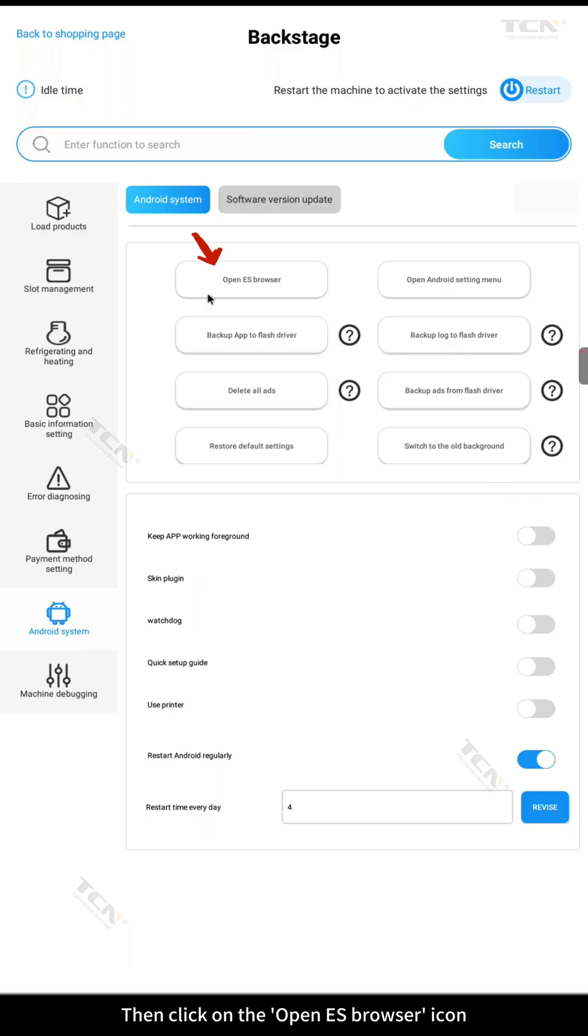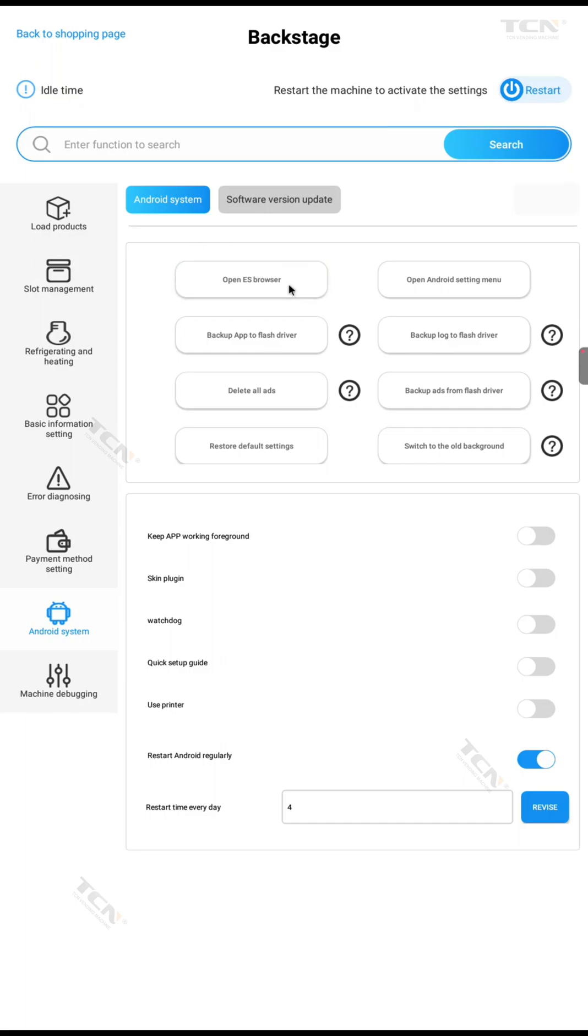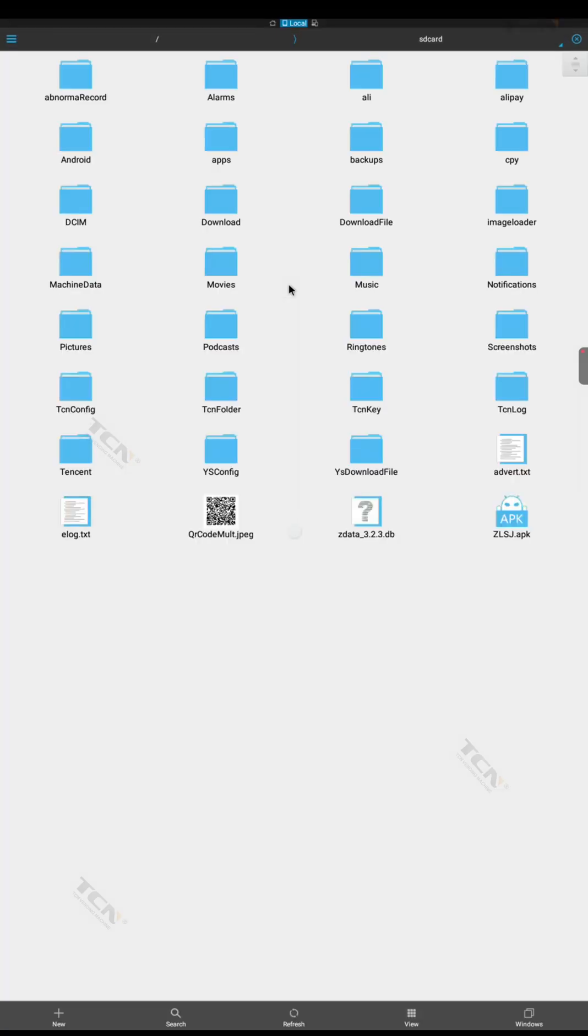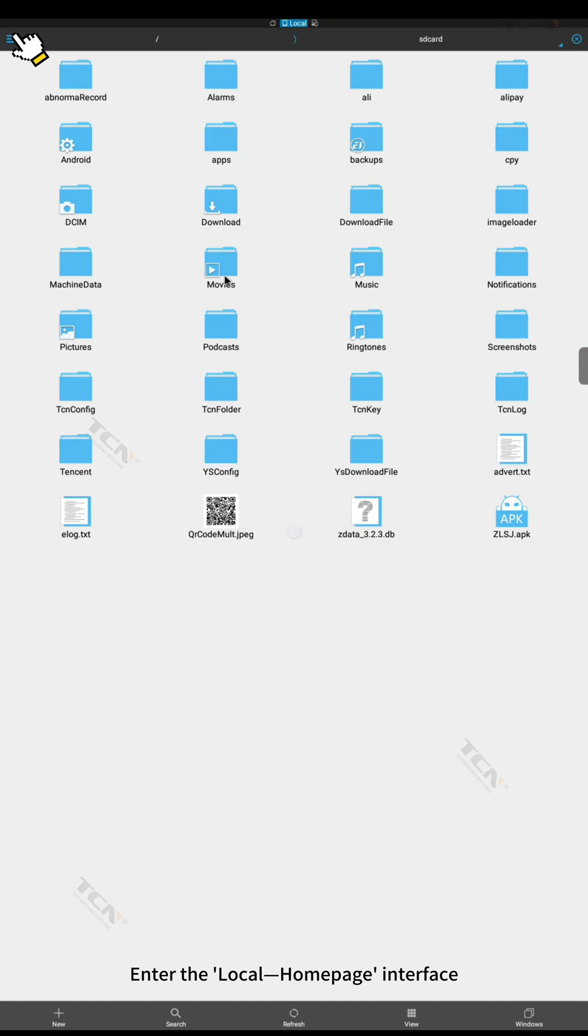Then click on the open ES browser icon. Enter the local homepage interface.